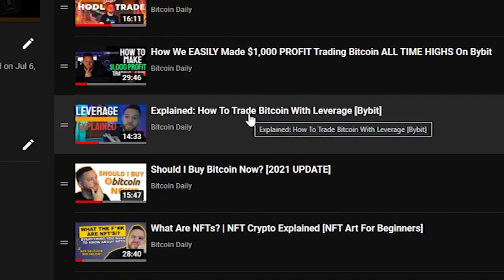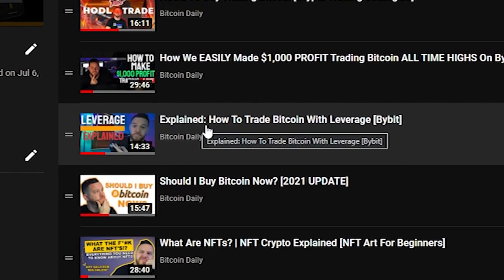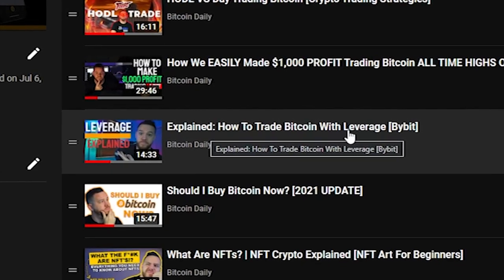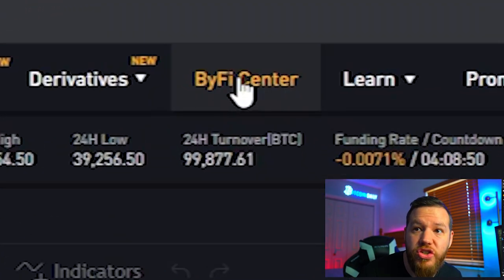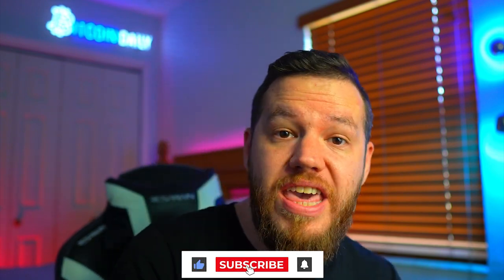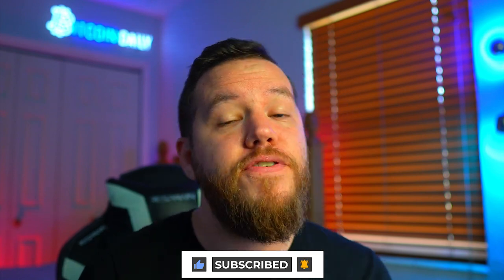If you want to know more about leverage — how it works and how to use it — I recommend checking out our video called 'Explained: How to Trade Bitcoin with Leverage on Bybit.' We're going to cut here as the first part of this tutorial. We will release a second part where we go through making your first trade, talk more about the ByFi section, and cover any other tips and tricks as you begin learning Bybit. I hope you guys enjoyed this video — smash the like button, subscribe, turn on the notification bell, and drop any questions in the comments. Thank you so much — I'll see you in part two. Peace and love.